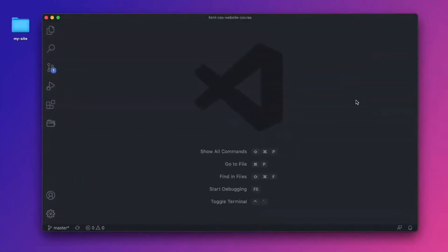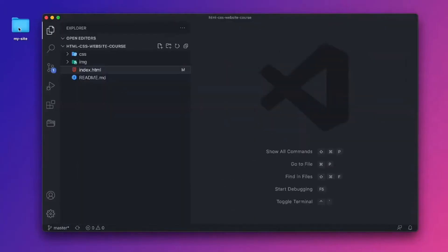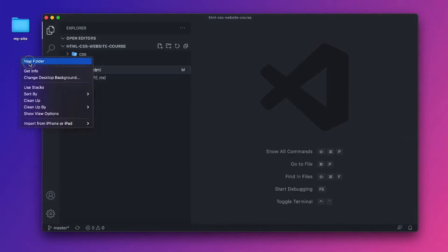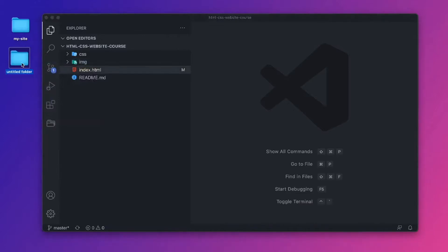So here I am in VS Code. I already have a folder in here for my site. But let's say we wanted to expand this site a little bit more. We have our front end, which is under my site. But let's say we have a new folder, we'll call it my API.